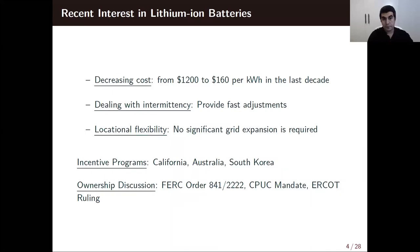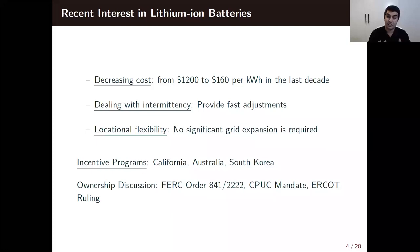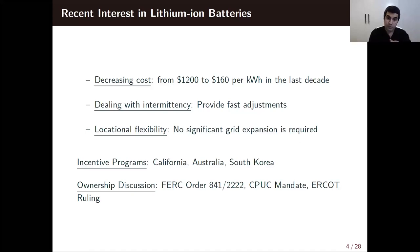Today I'll talk a little more about lithium-ion batteries — the biggest news in the energy storage literature. The main reason is, again, decreasing costs: costs decreased by 70%, almost 80%, in the last decade. These are cell costs for lithium-ion; to make this utility-scale you pay a bit more. They're great for dealing with intermittency because they provide very fast adjustments. In terms of location they're flexible — not like pumped hydro — and no significant grid expansion is required.